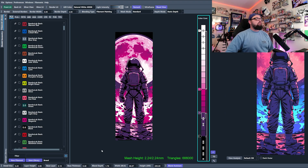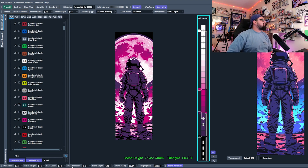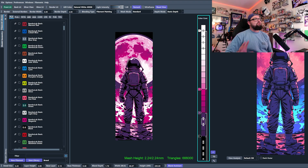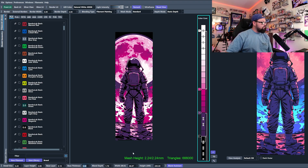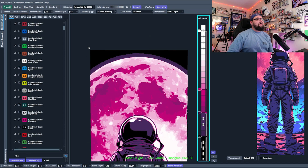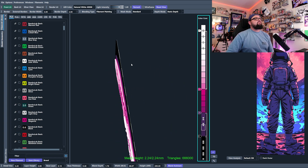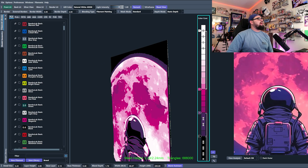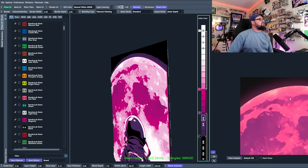First, we're going to look at base thickness and blend depth at the bottom. Both of these accomplish two different use cases — sometimes you'll use them together, sometimes separately. Base thickness is exactly what it sounds like: it increases the base layers of your HueForge. On an image like this, you can see there's black that's just exposed here with no real layering happening on top of it.